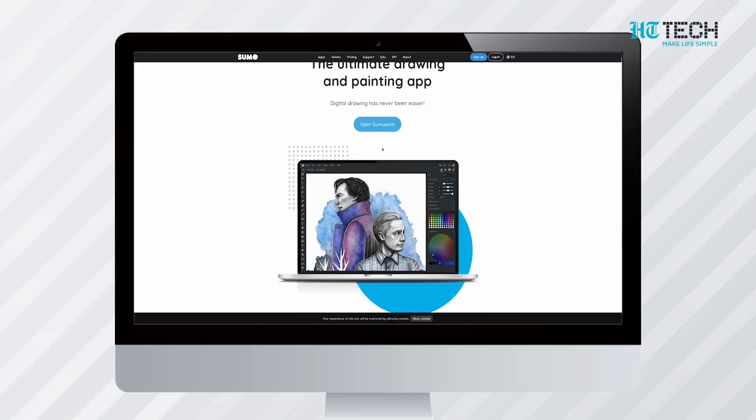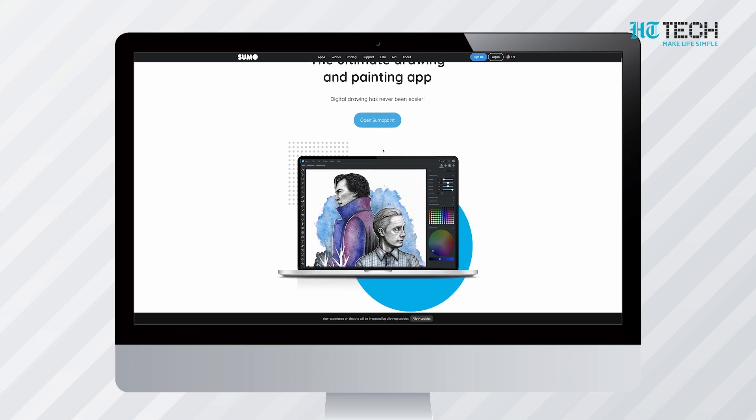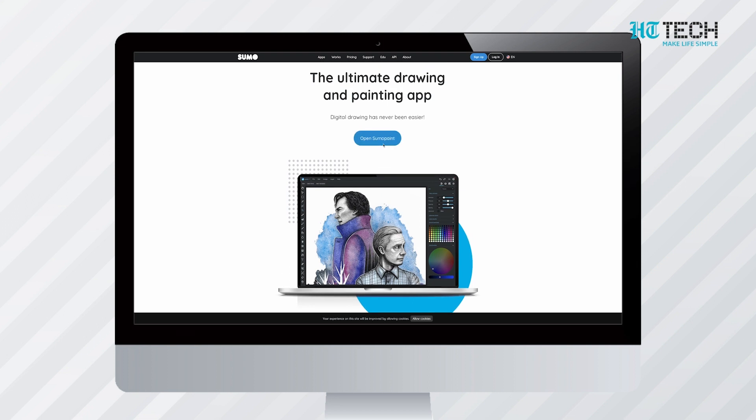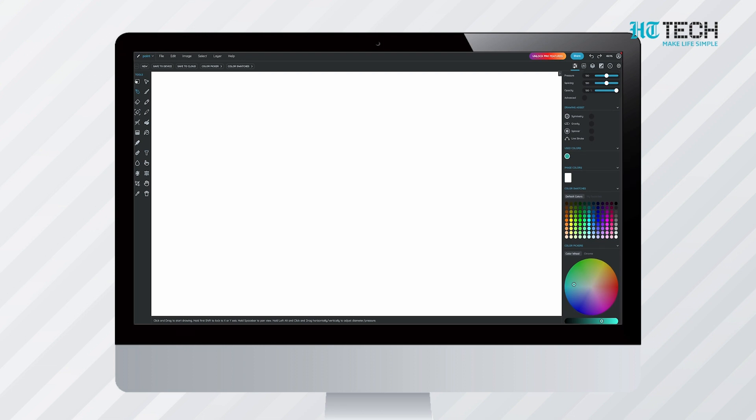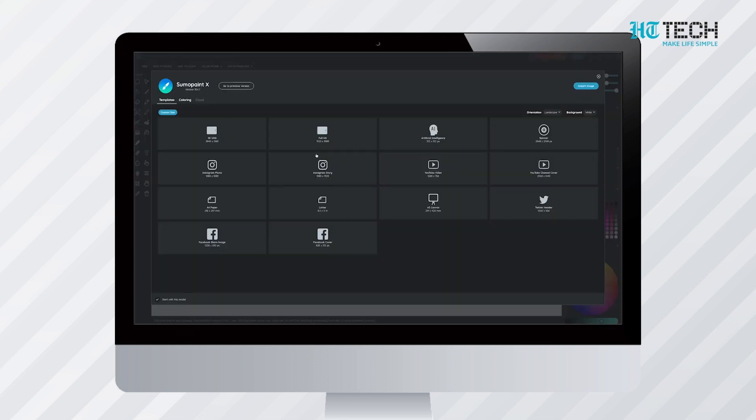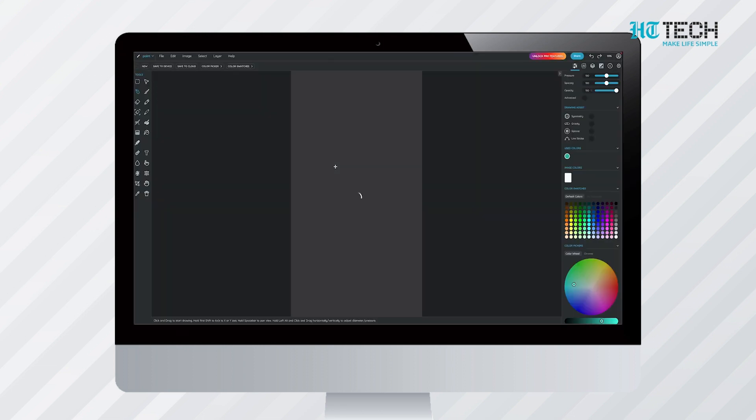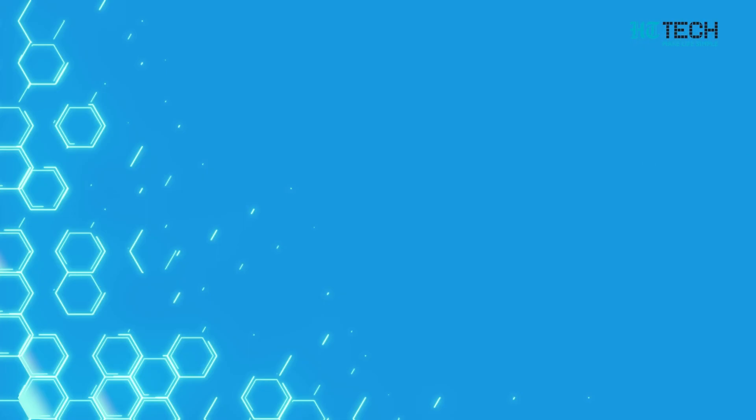SumoPaint. SumoPaint's interface is a lot similar to Photoshop. However, it has a better layering functionality and wider range of tools. You can open files with traditional image extensions such as GIF, JPEG, and PNG.